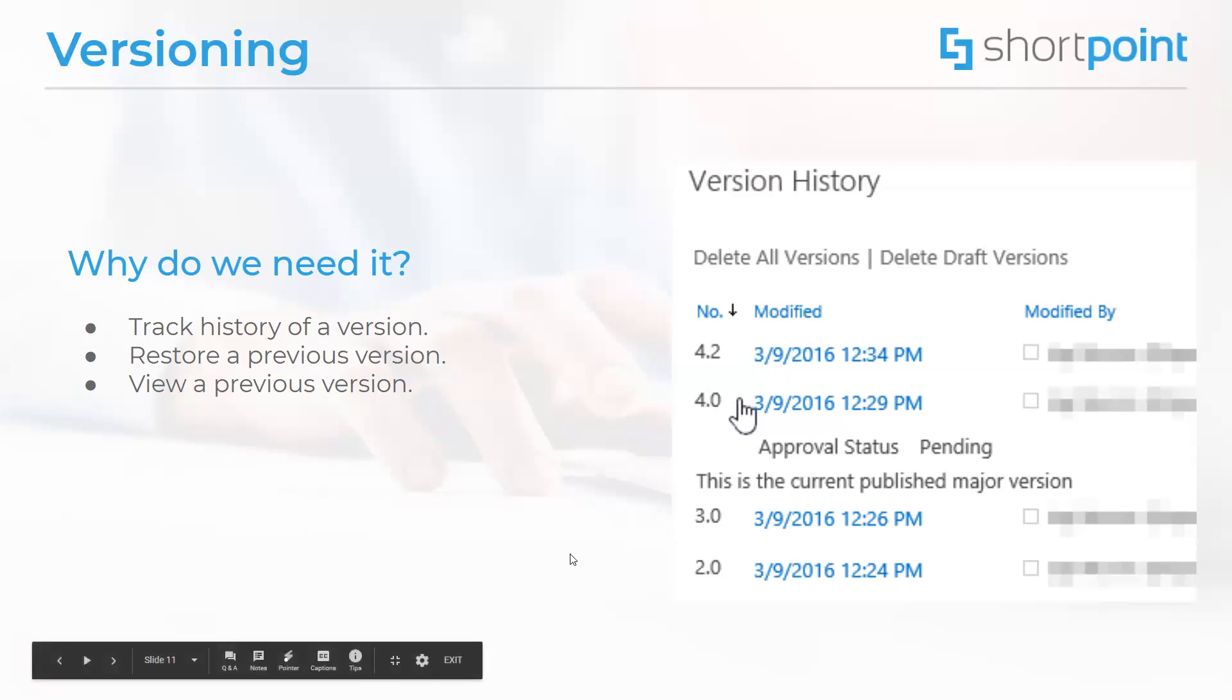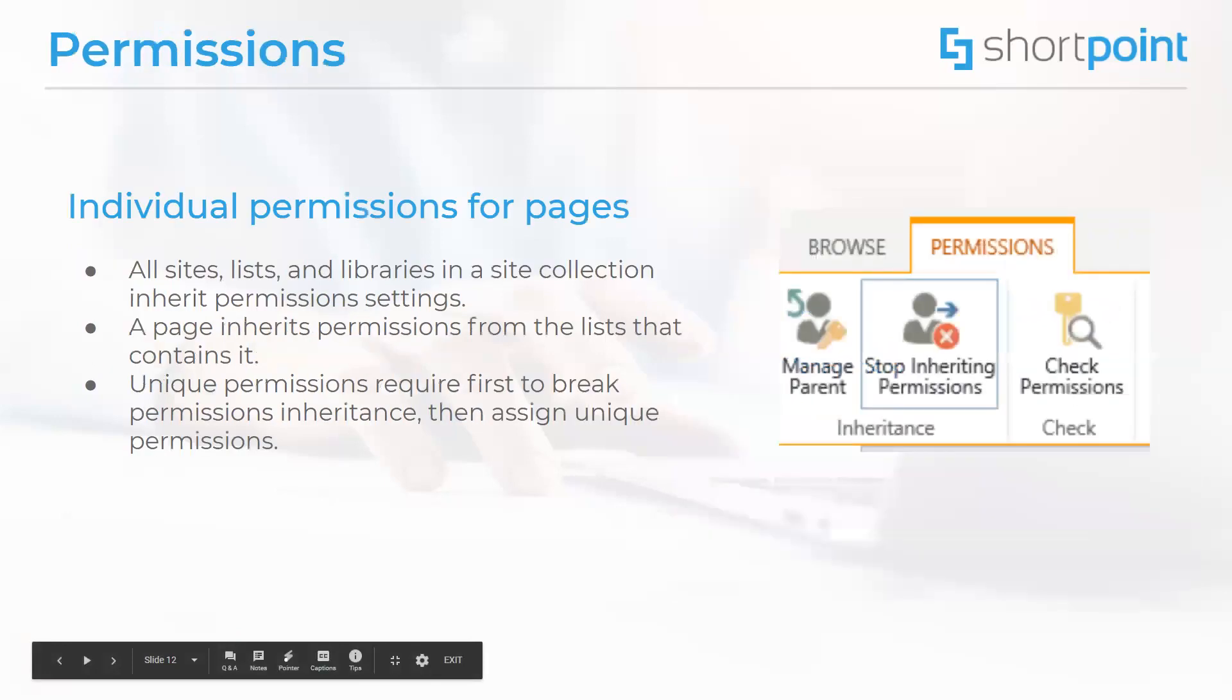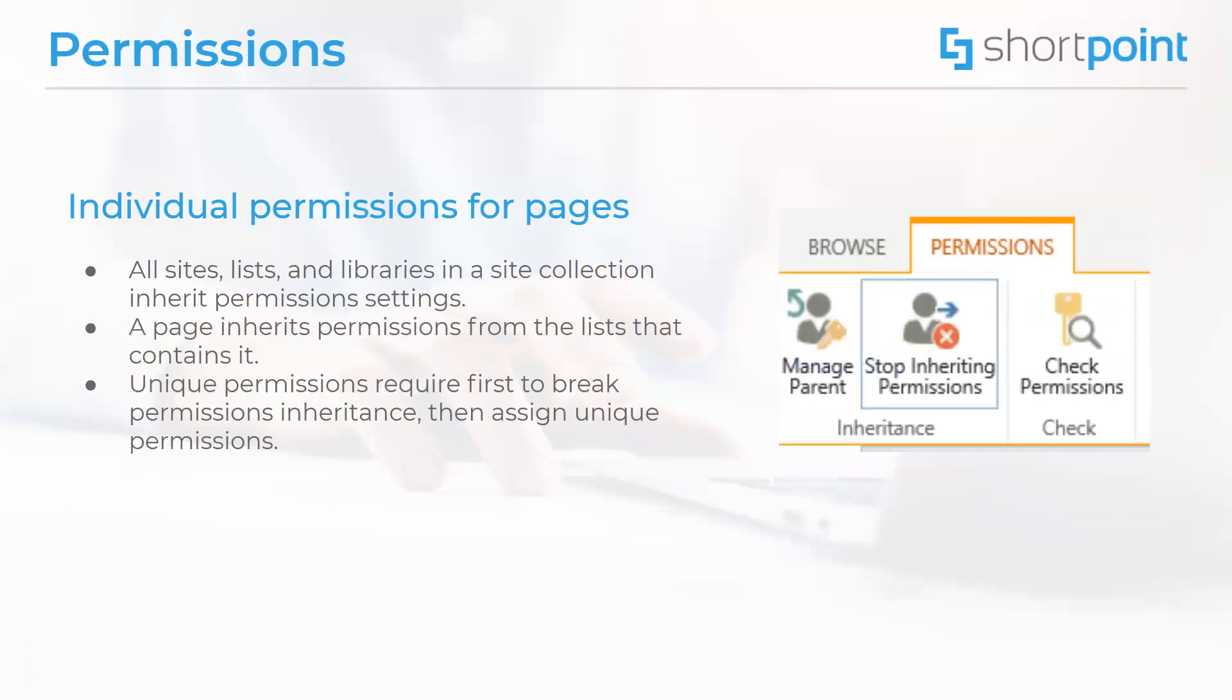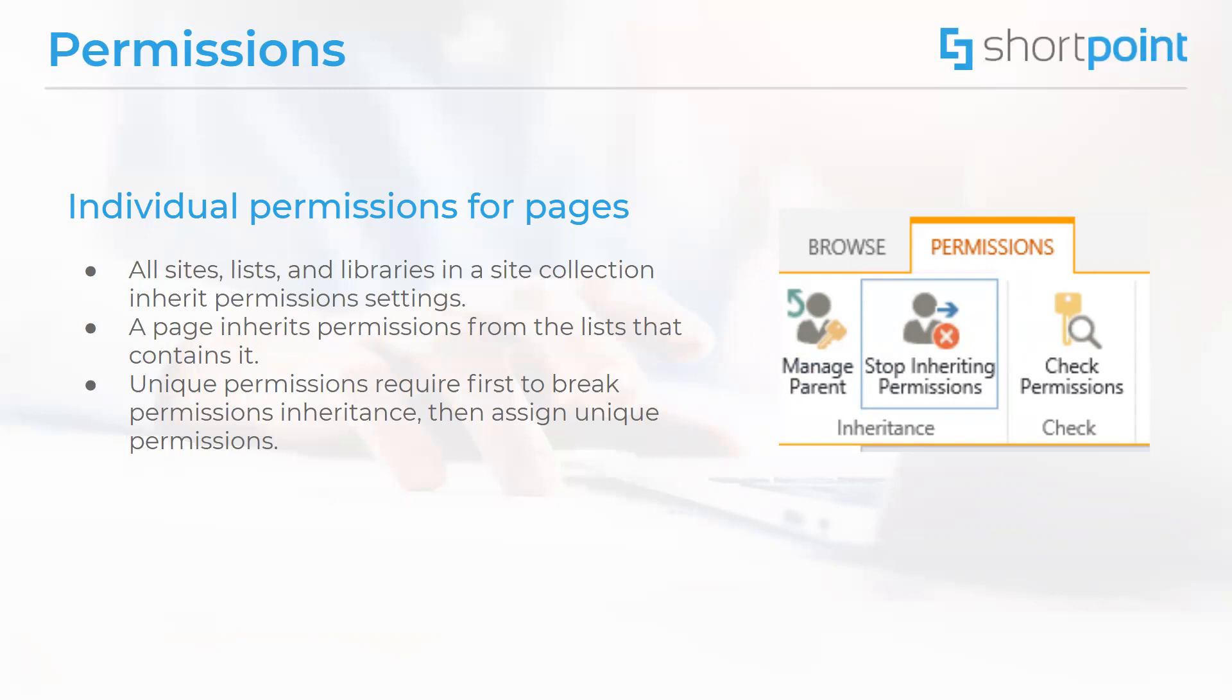Moving on next to permissions. By default, all sites, lists, and document libraries in a site collection inherit permission settings from the site that is directly above them in the site hierarchy. This means that a page also inherits permissions from a list that contains it. However, it is possible to assign unique permissions to a page, but first you have to break the permissions inheritance, which will then allow you to assign unique permissions and customize.